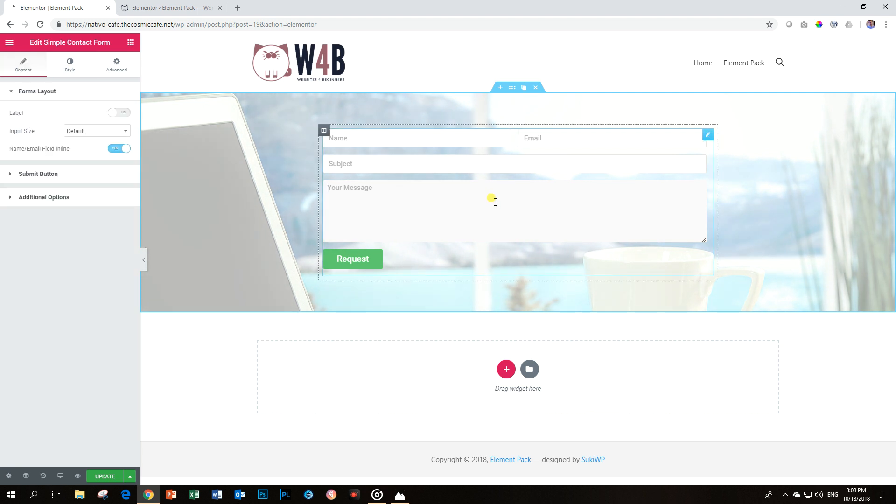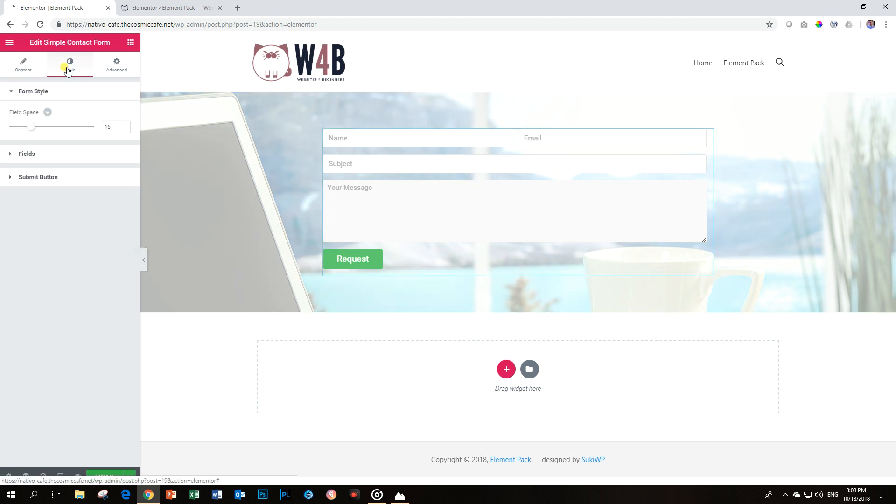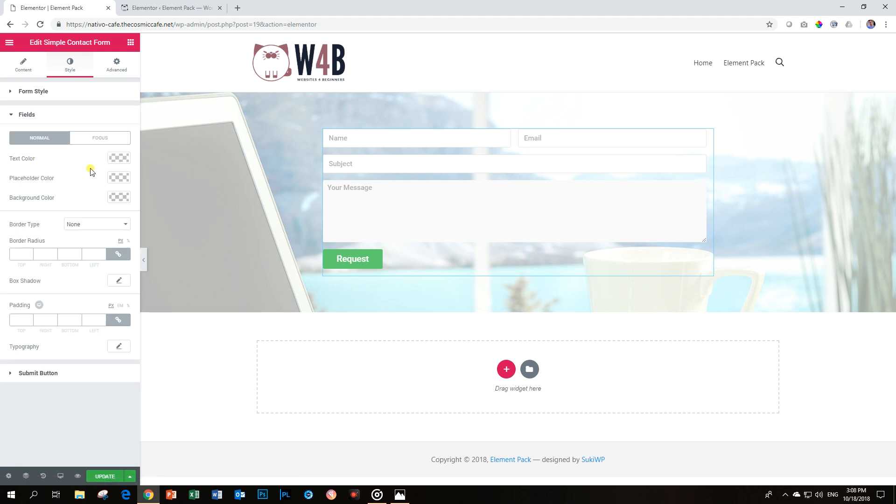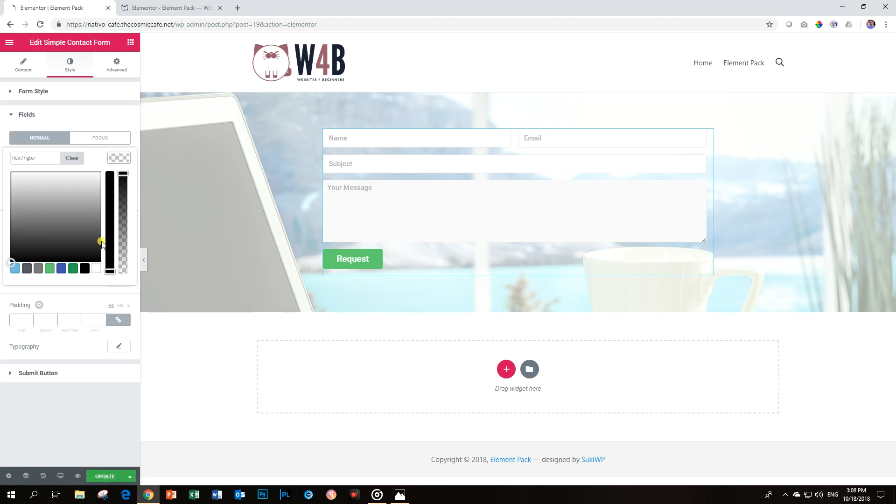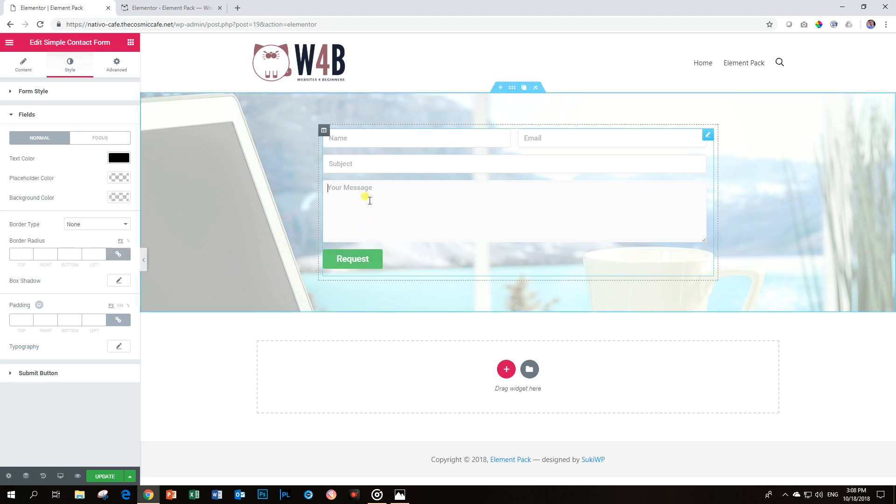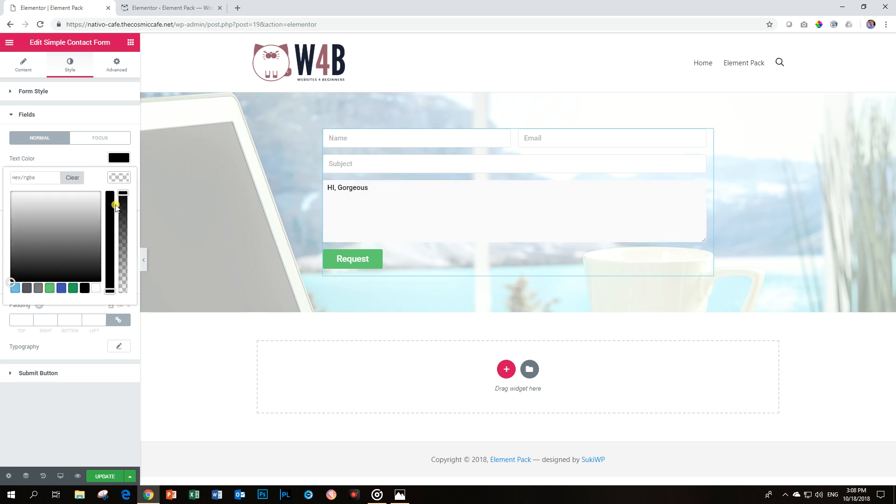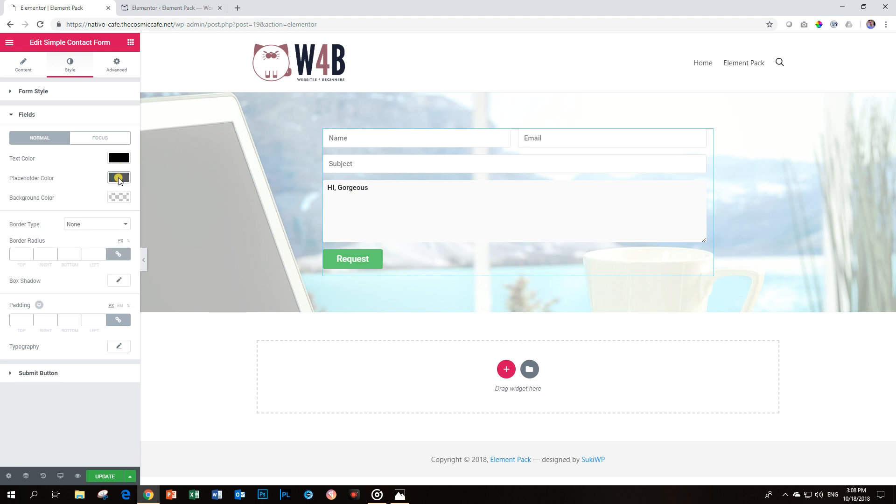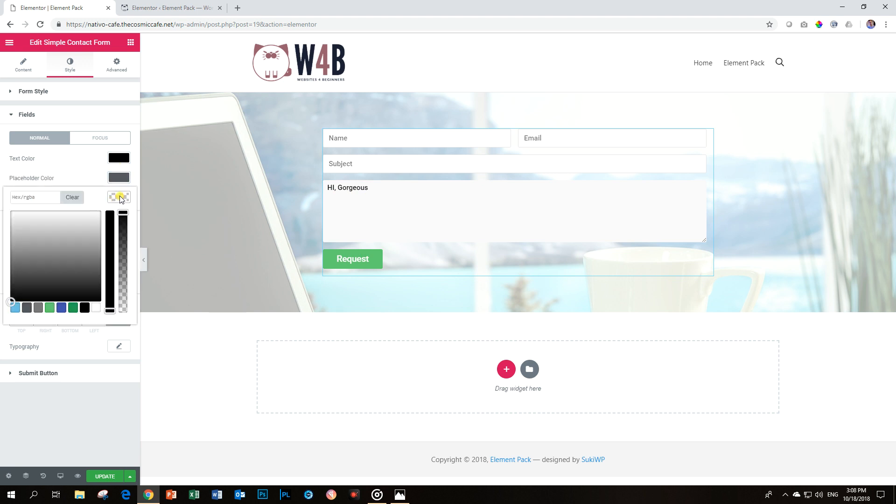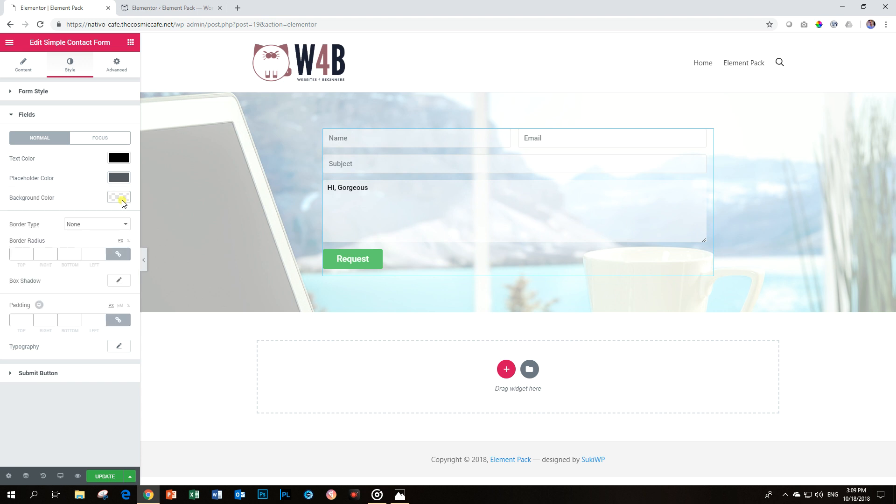Okay, let's go style. Now, our simple contact form. Go in there. For our fields, the text color, I'm going to put it on black. That is when you type in it, for example, like, hi, gorgeous. Right, you'll see that is black. Placeholder color, I'm also going to put that on black. Or you can put it on dark gray. And for the background color, I'm going to put it on white. But I'm going to reduce the opacity. Right, so it can shine through a little bit in the back.